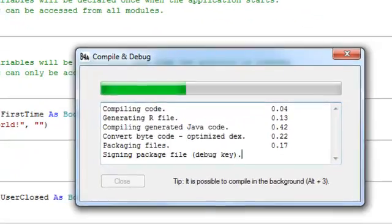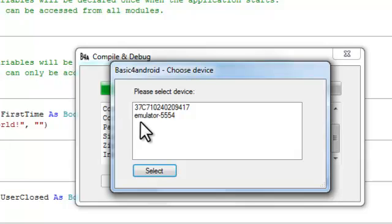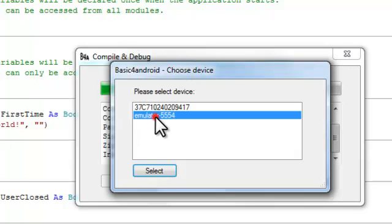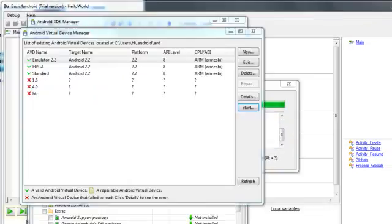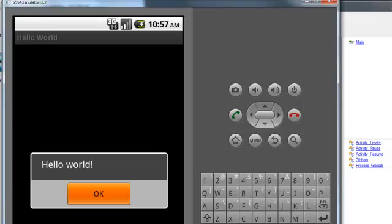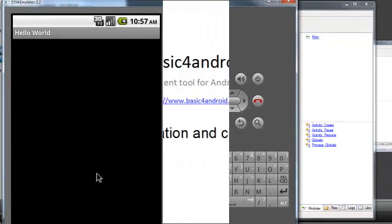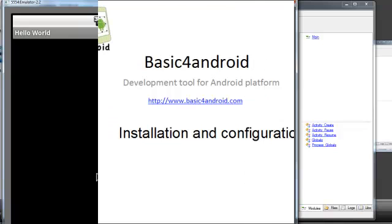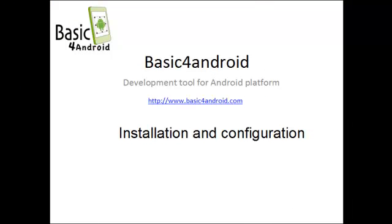By pressing Ctrl and Space together we are activating the autocomplete feature. And now we compile and run the program. I will choose to run it on the emulator and you can see our program is now running.